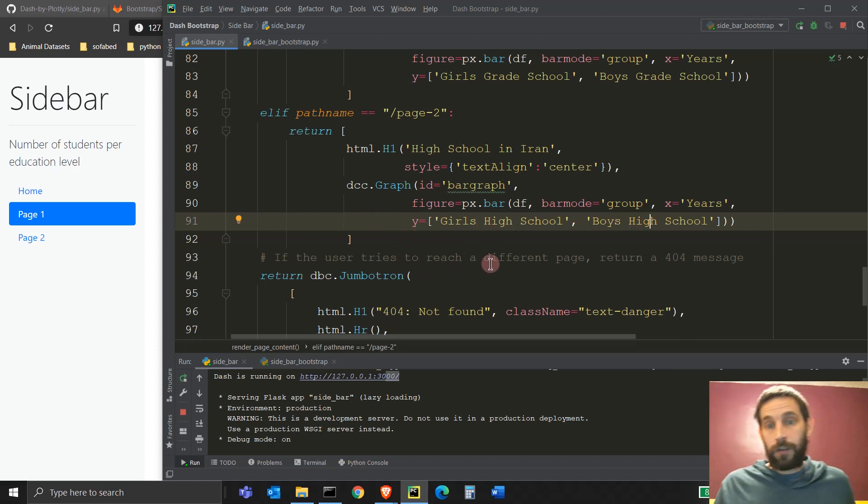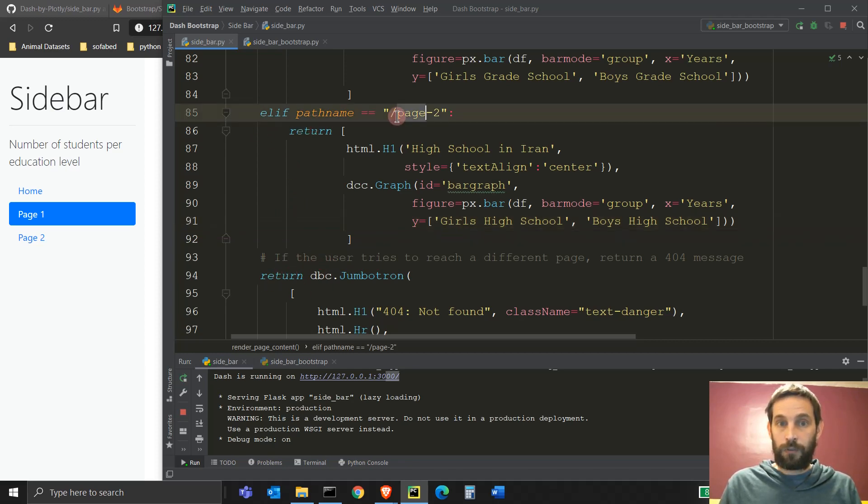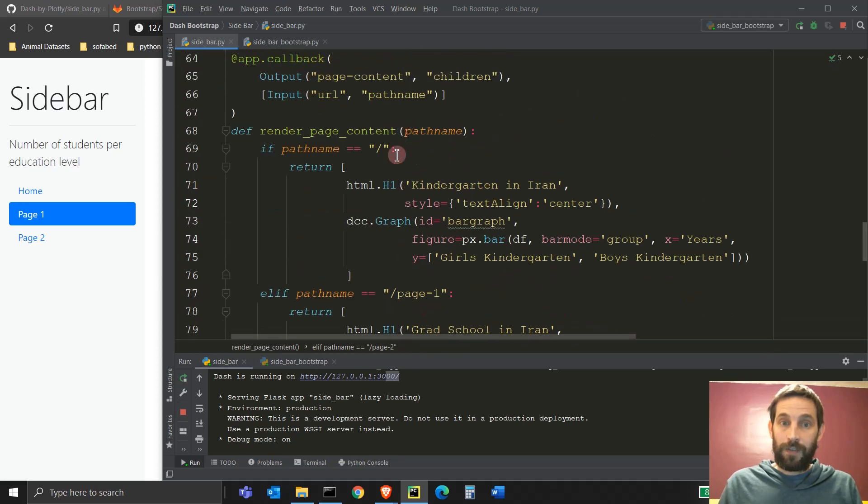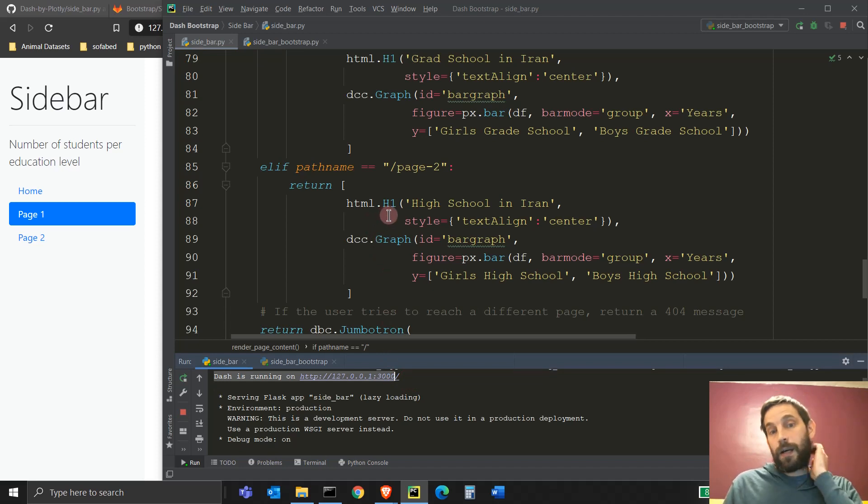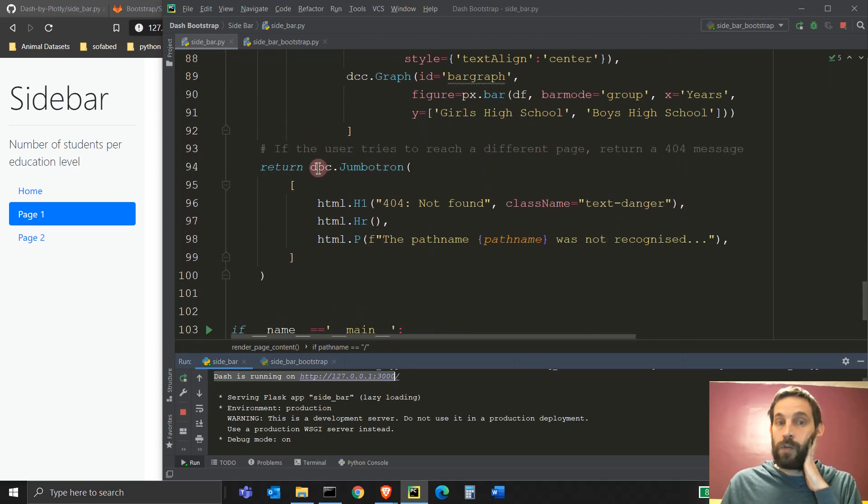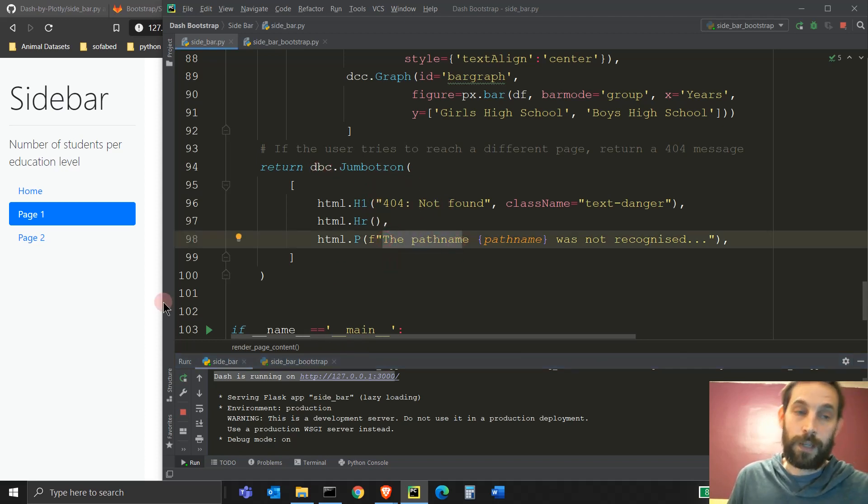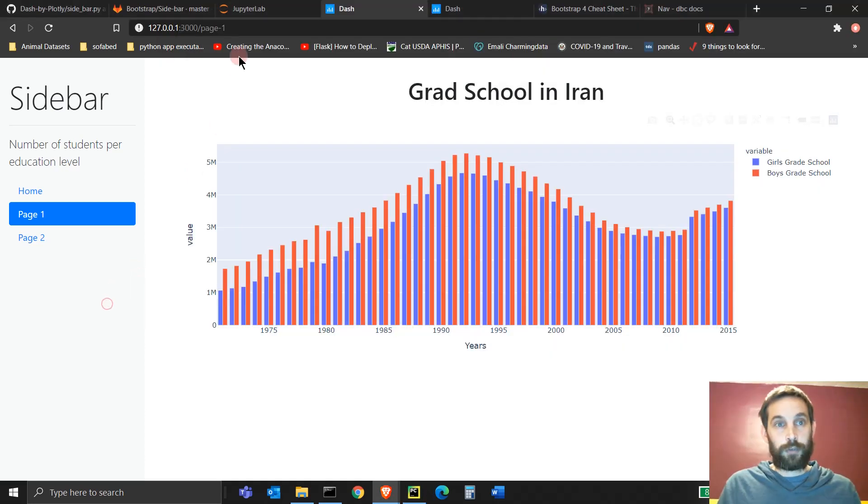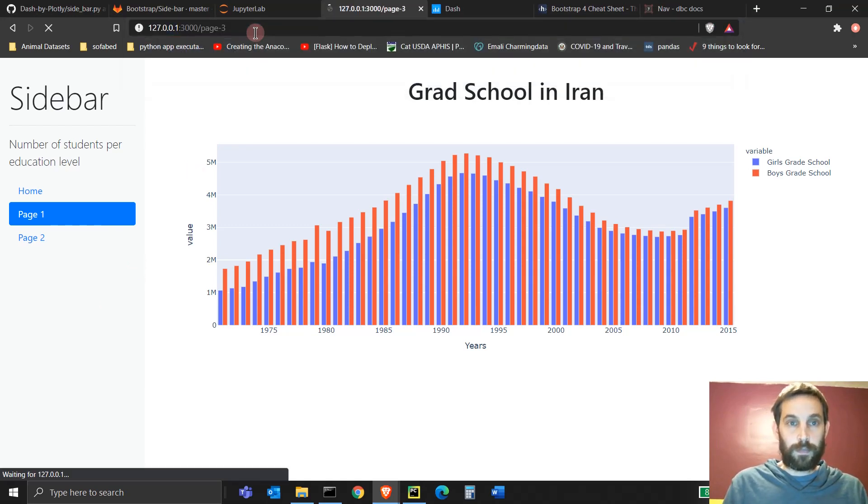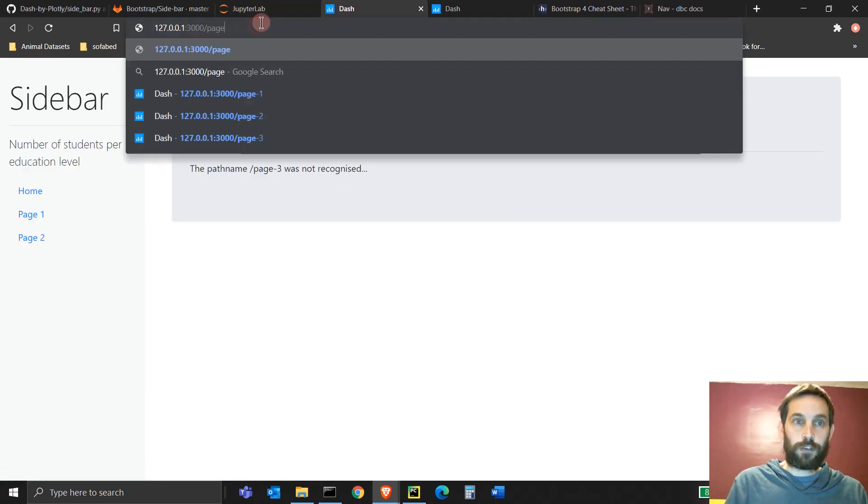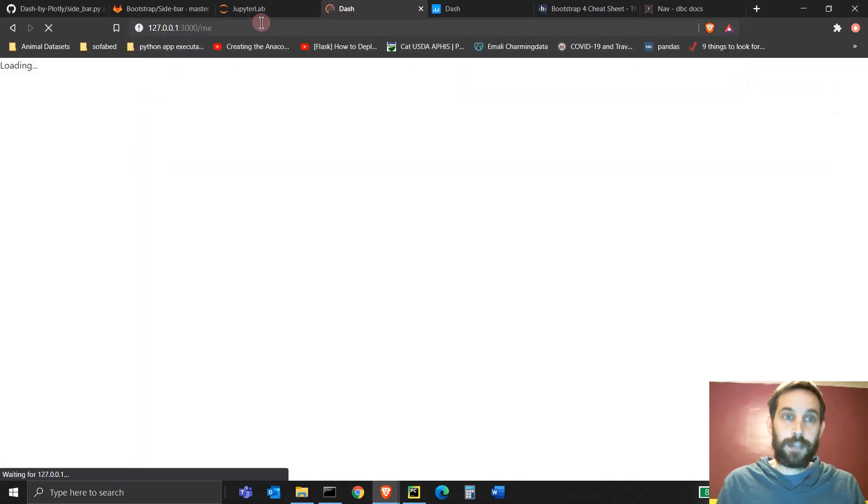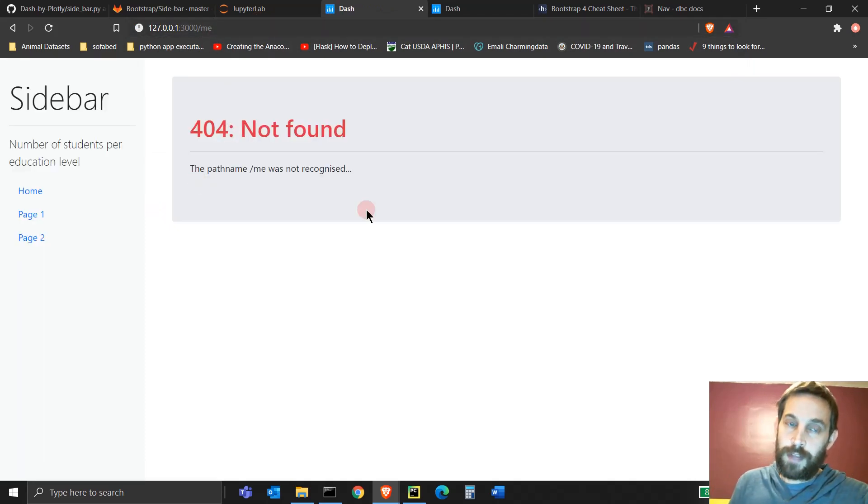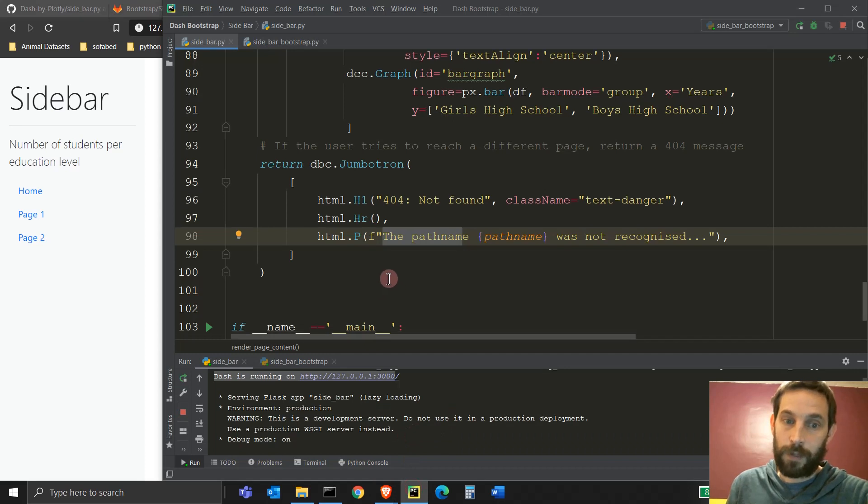Now, if the user tries to reach a different page, if there's anything else, there's no, it's not page two, it's not page one, or it's not this. If it's anything else after the 3000, then it's going to return this jumbotron, which is the dash bootstrap component with an error and this string in there. All right. So you can see if we go here and if we try page three, that doesn't exist, it's going to return this error not found. If we try slash whatever, me, you hit enter, it's going to return this error because it's not one of the if statements.